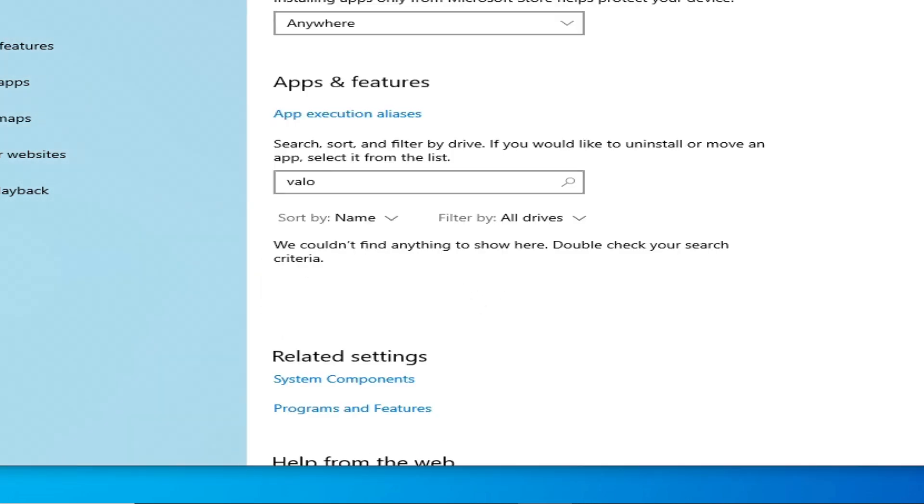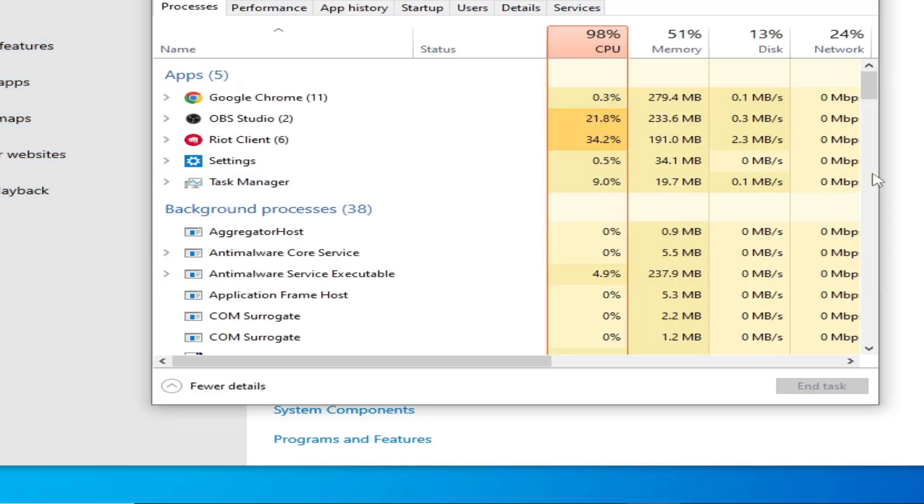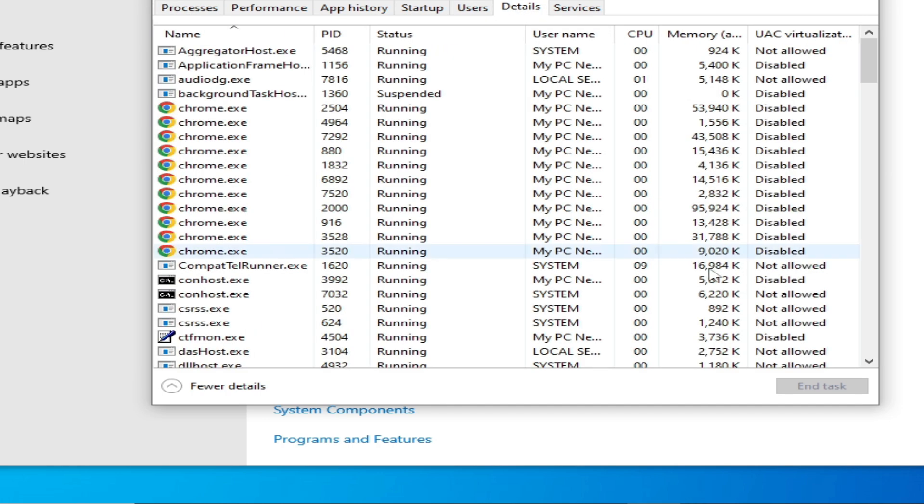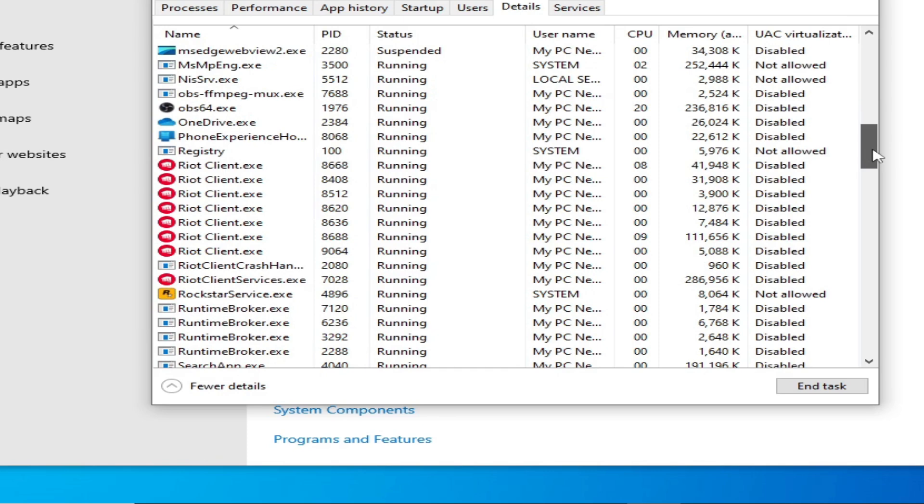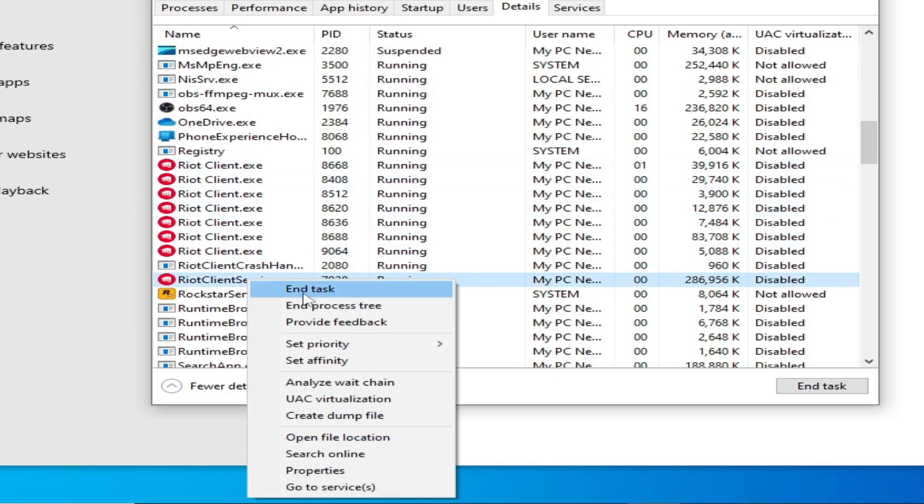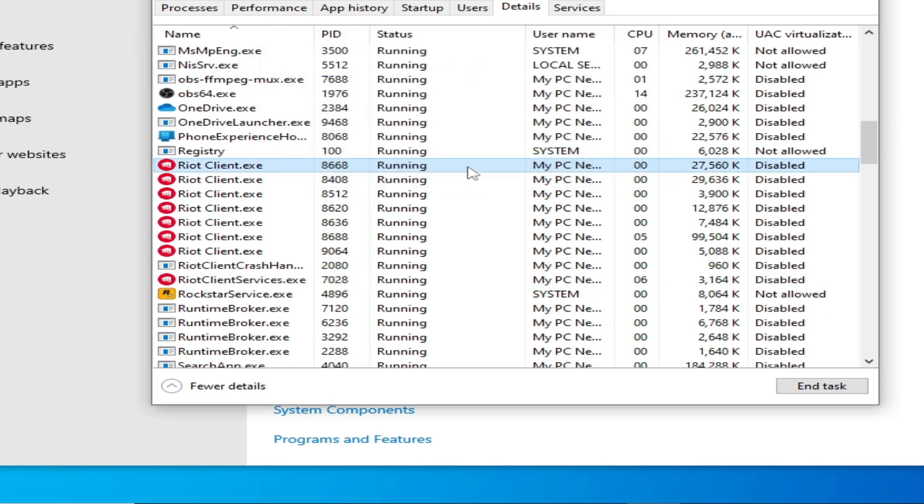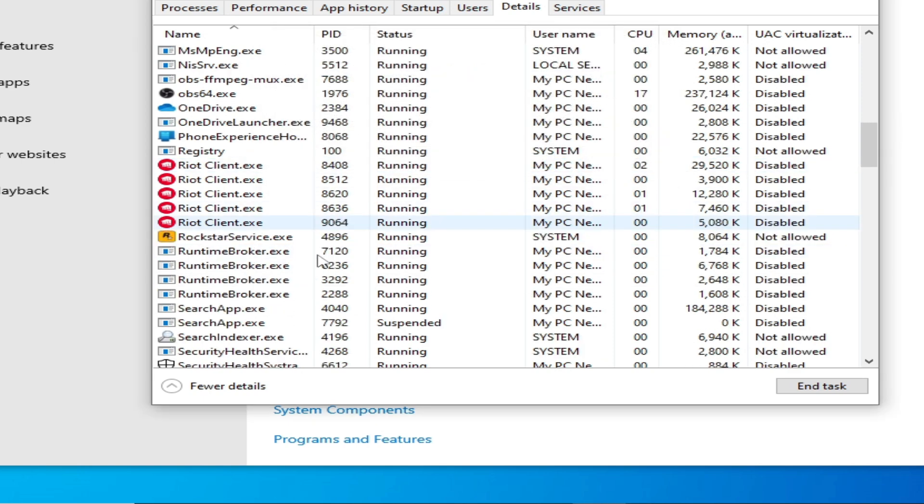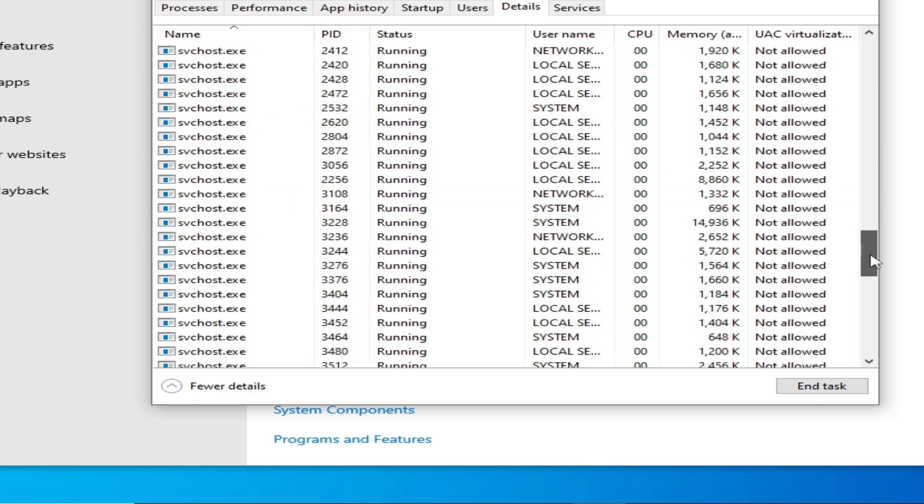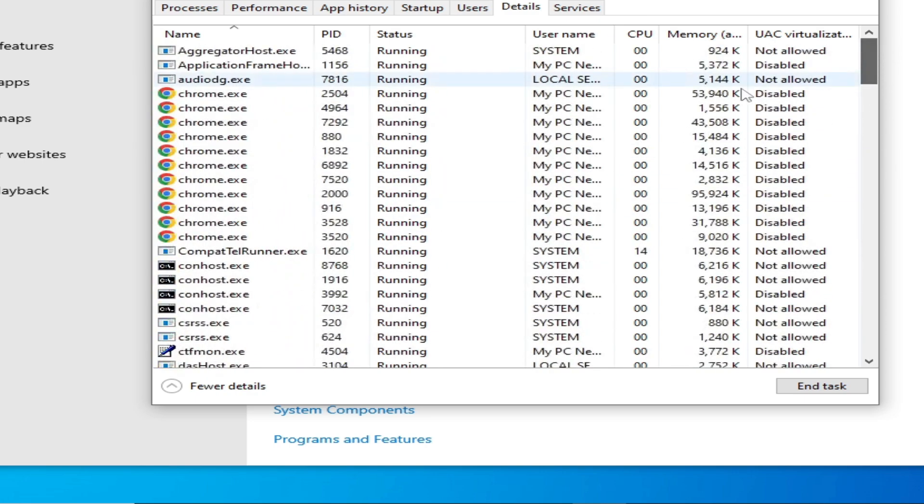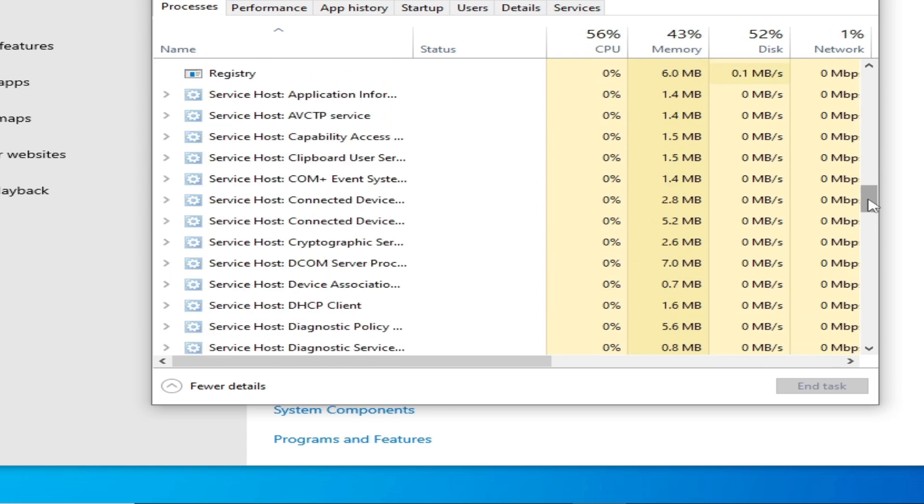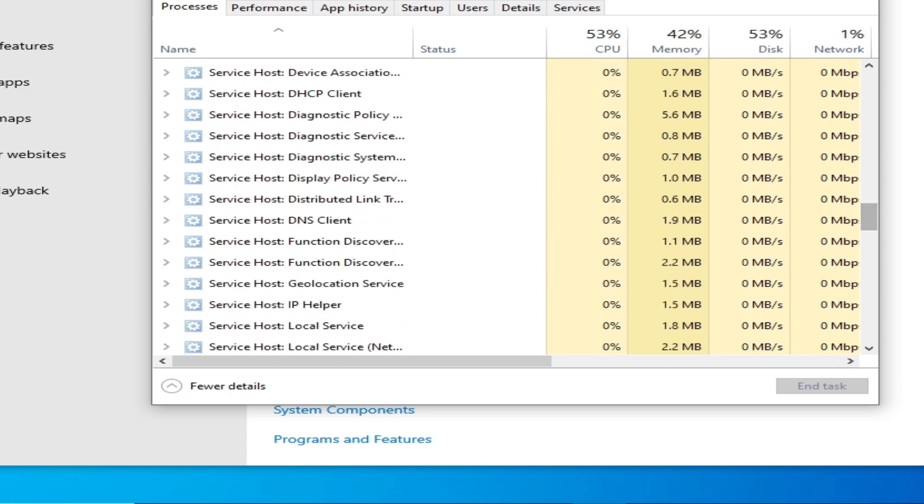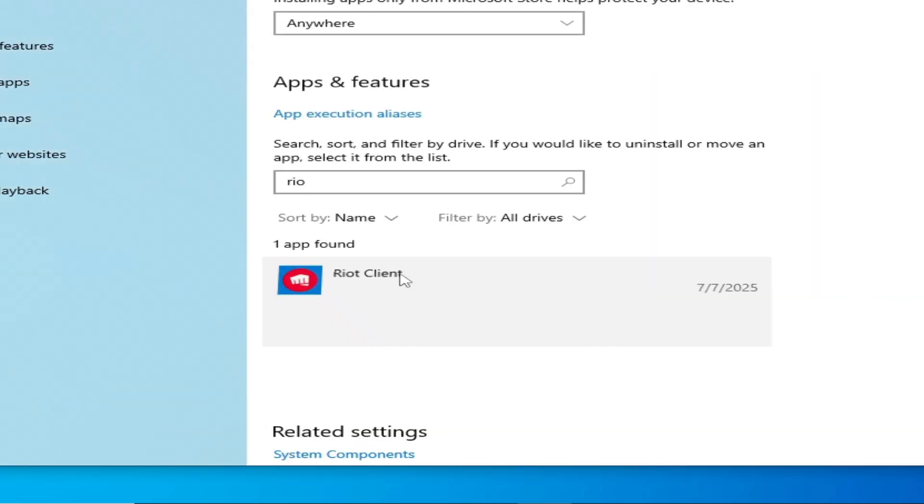Type Riot Client. Make sure Riot Client and Valorant are disabled. Go to Details, scroll down. You can see Riot Client Service.exe. There's no Riot Client process. We are ready to uninstall the Riot Client service.